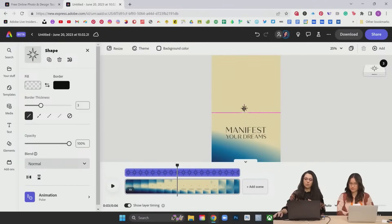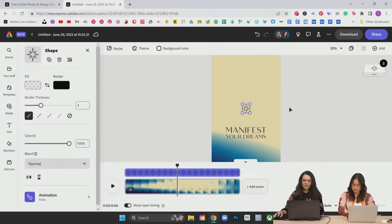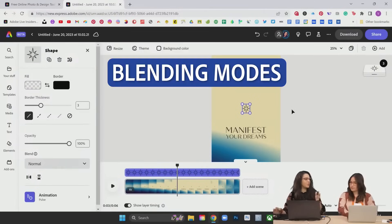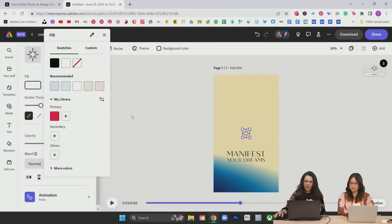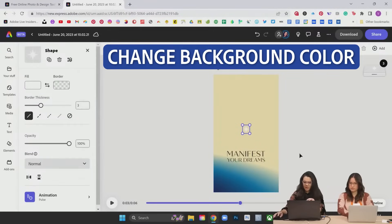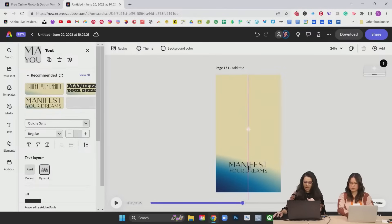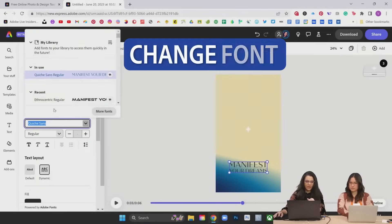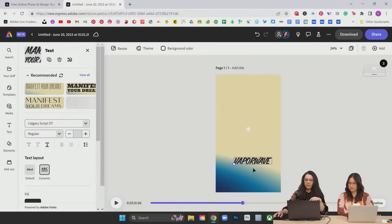I'd like to use a new video in conjunction with this amorphous vibe here in the background, using some blending modes. Alter our shape here. Fill with white. Remove the border. Change the background color a little bit. Move our manifest your dreams down. And I'm going to go for kind of a retro wave vibe here. Change this to say vapor wave.